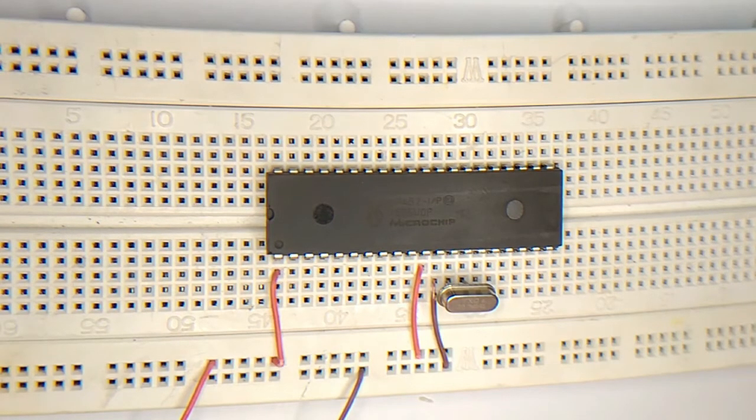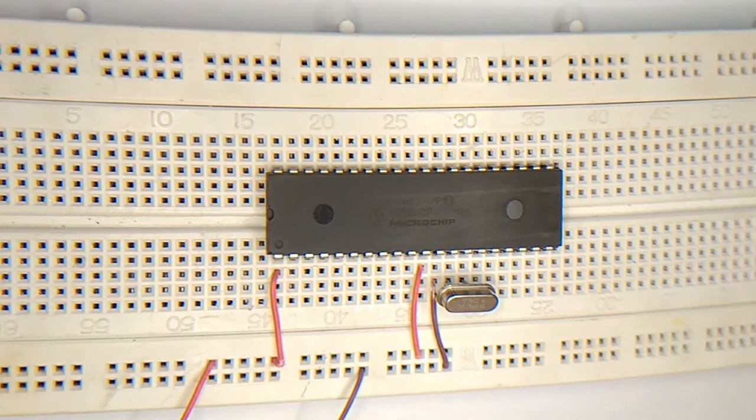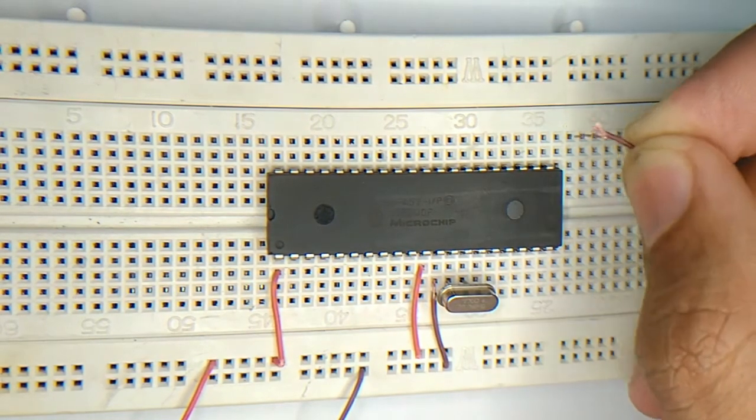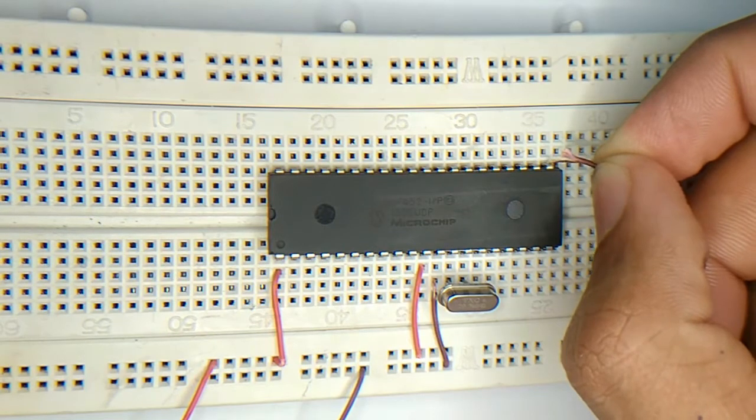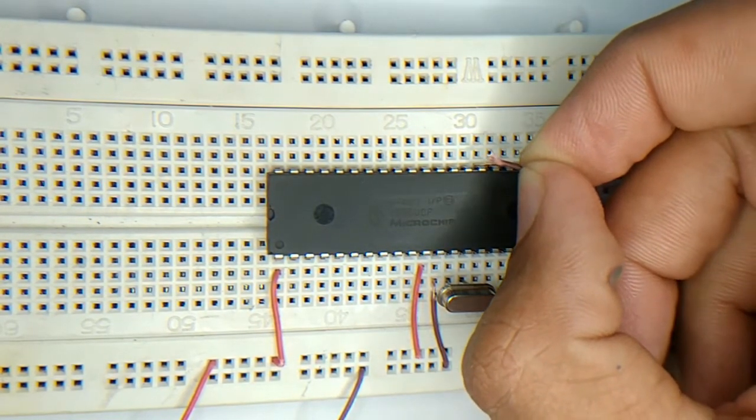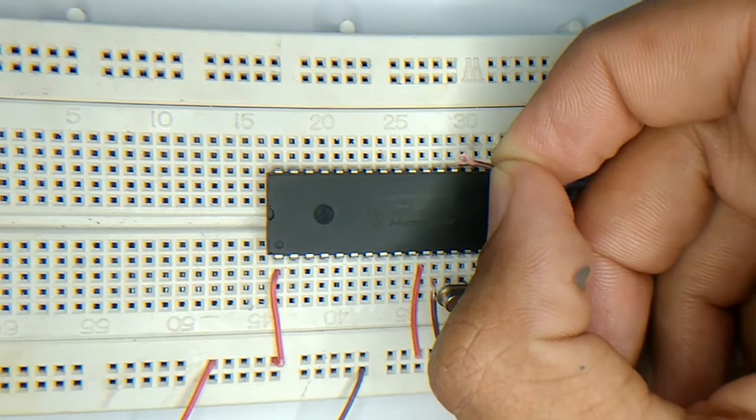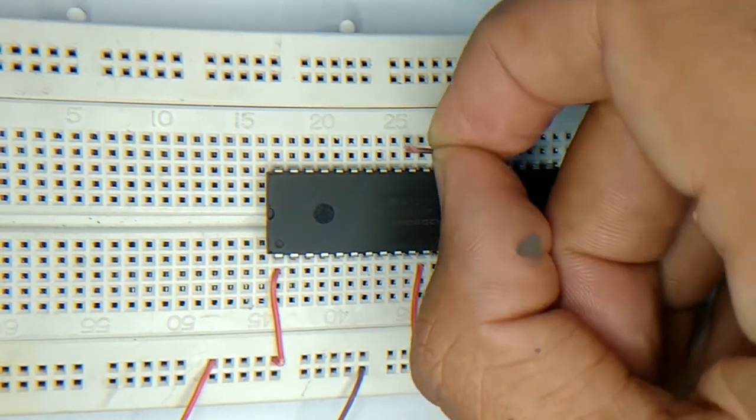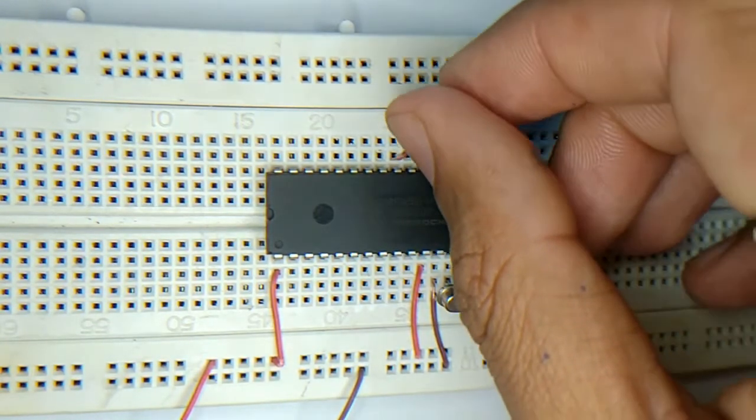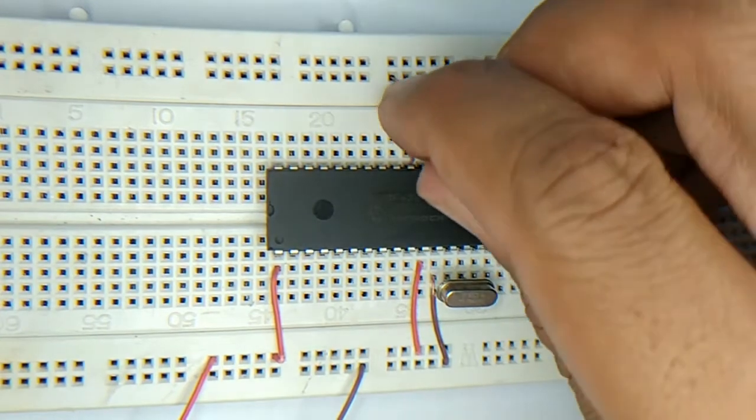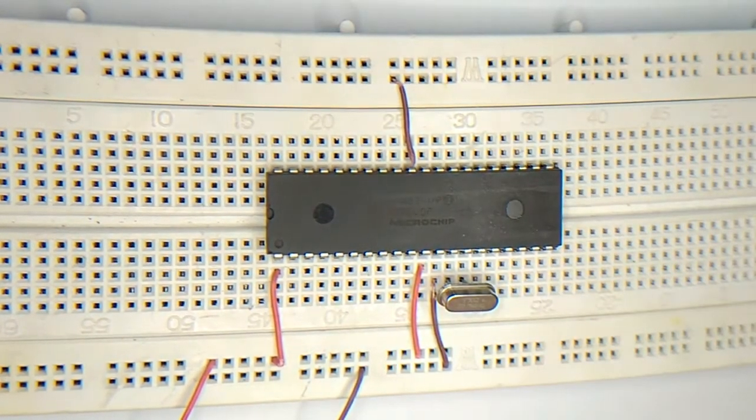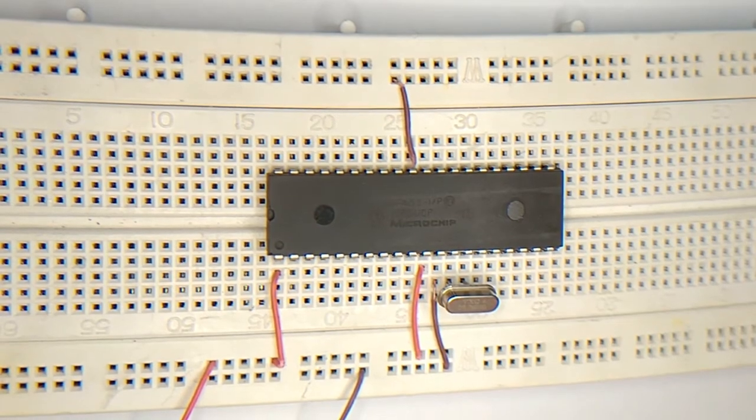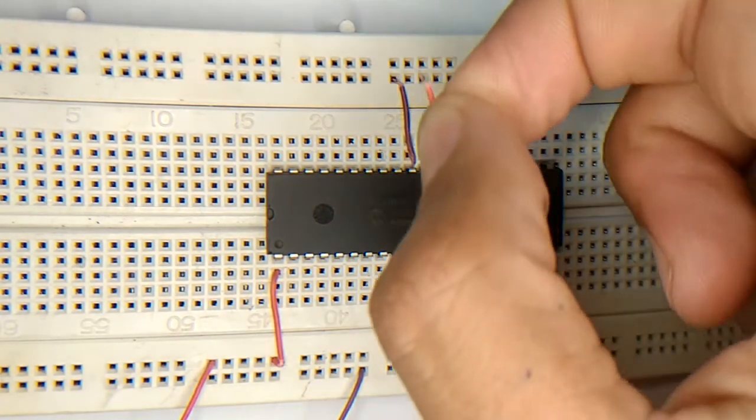The last step is that I am going to connect VCC with pin number 32 and VSS with pin number 31. This is pin number 20 here. Moving to the next side, this is pin number 31, so I am going to connect it with the ground. The next pin must be connected with VDD, which is pin number 32.